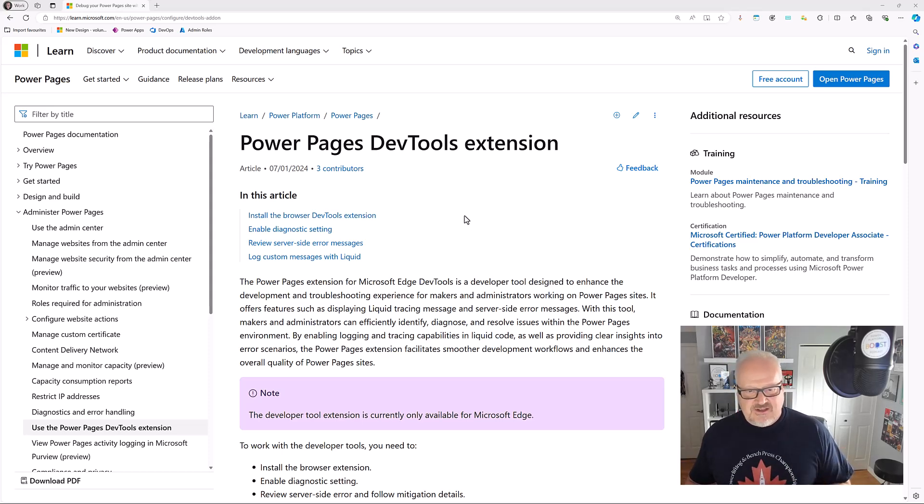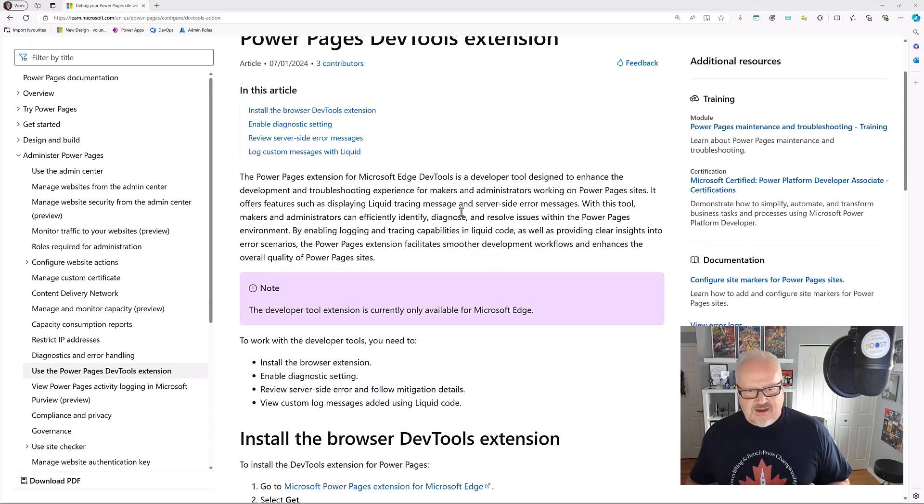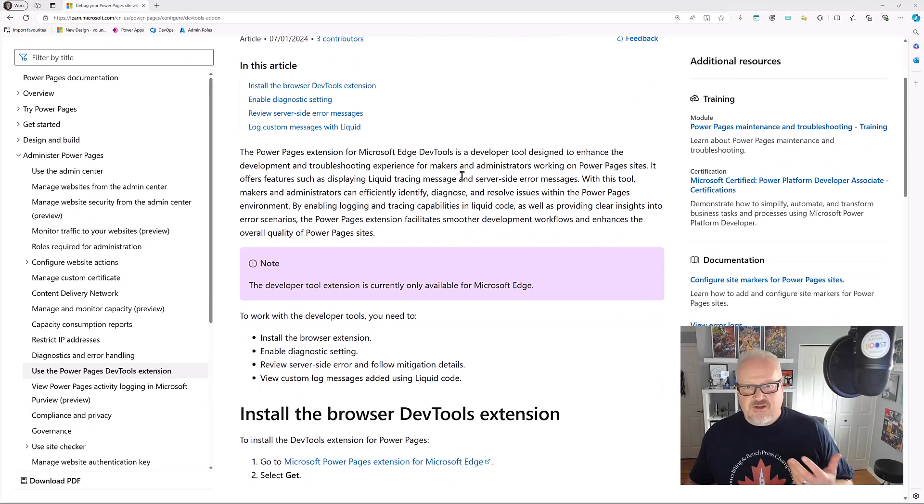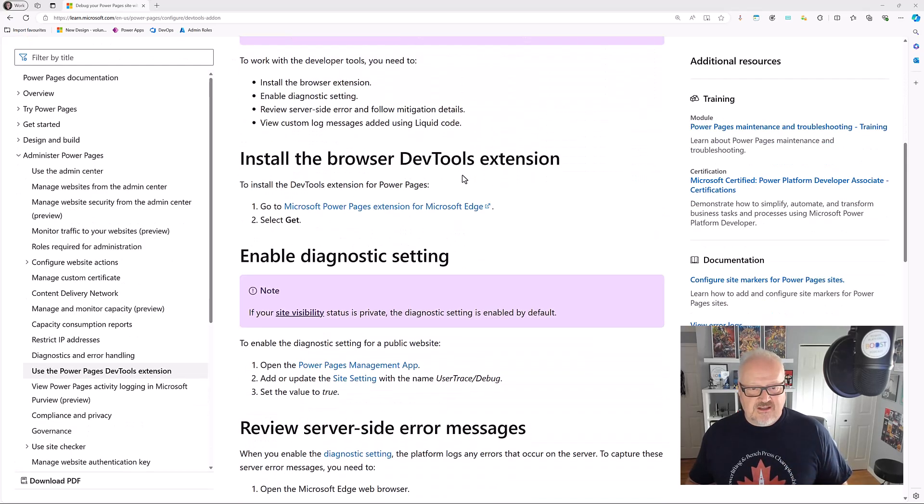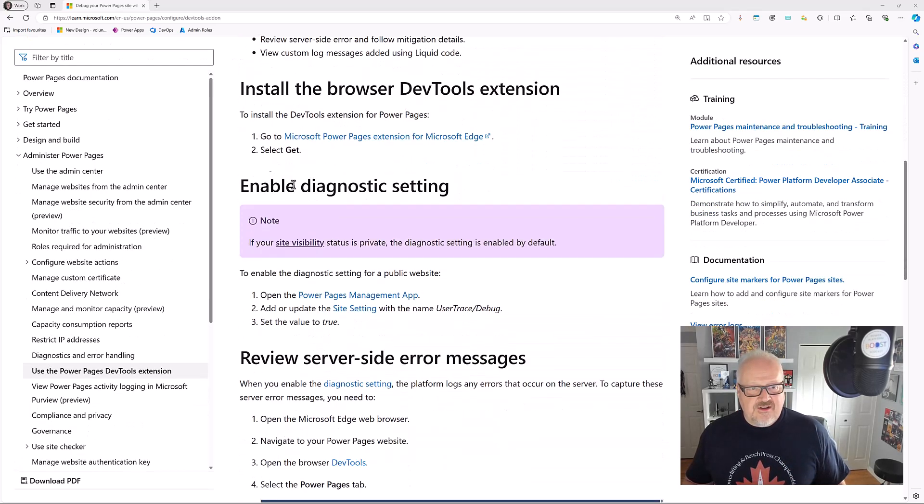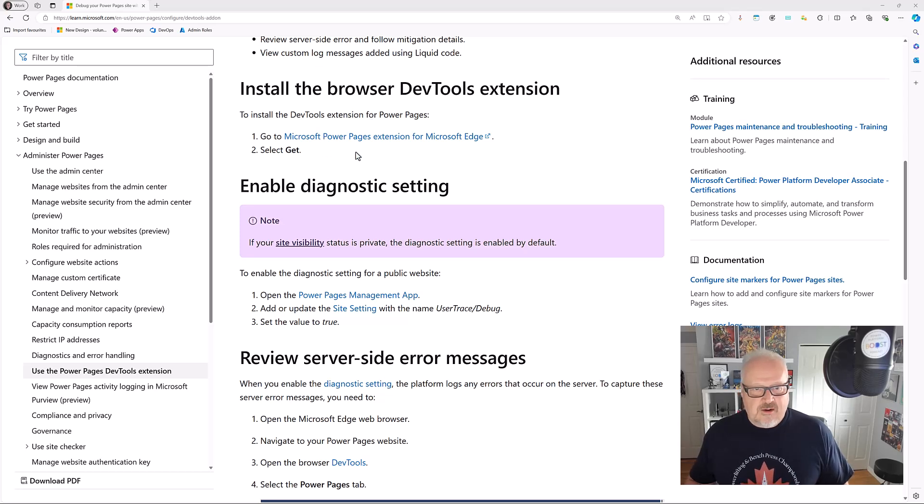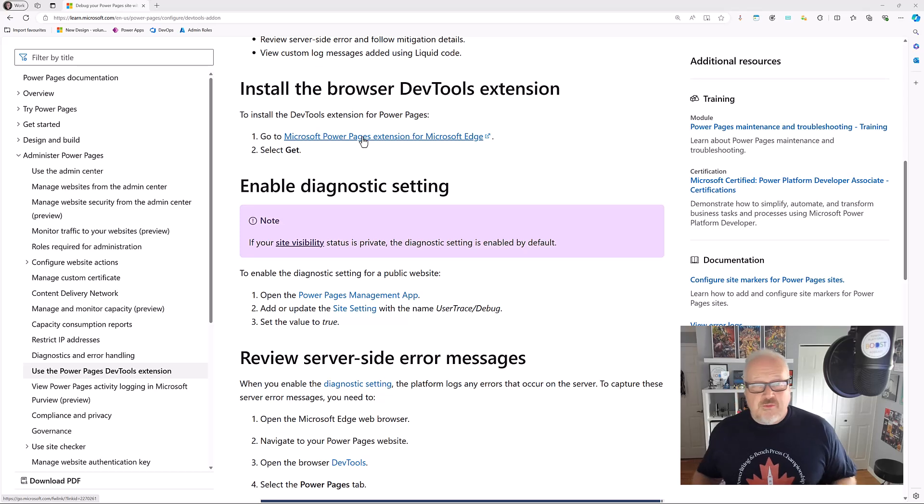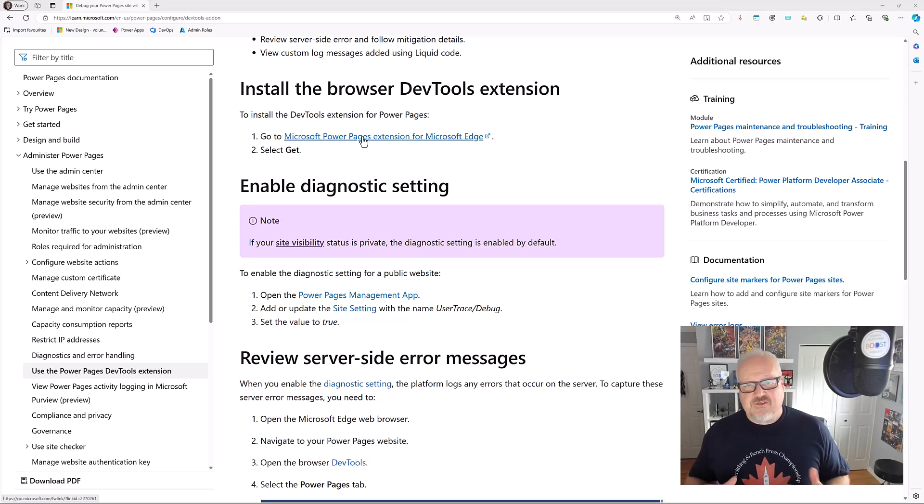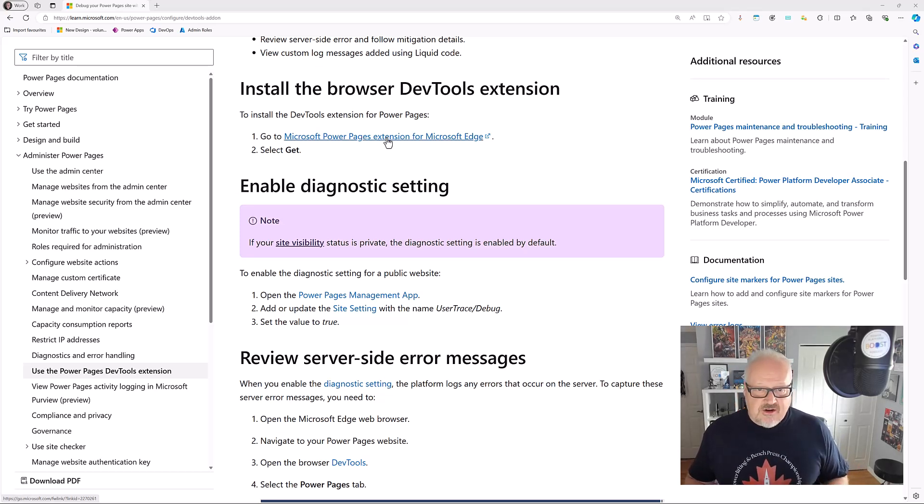Basically, just reading through here, it gives you in Docs a great description of what it does and then you can install the Dev Tools extension for Power Pages. This is running on Microsoft Edge. I'm more of a Chrome user myself, but I do use Edge for certain things, so let's just click on this.